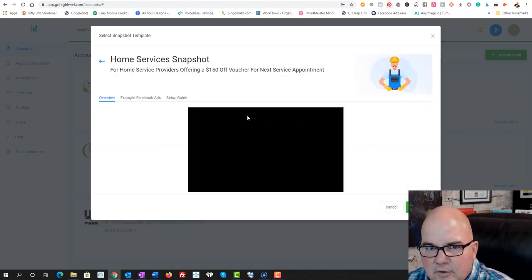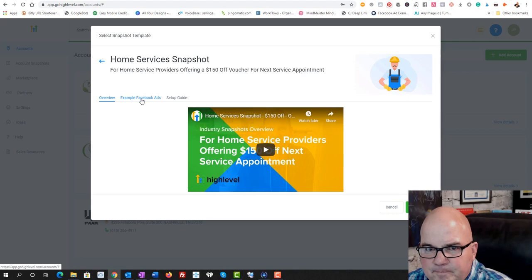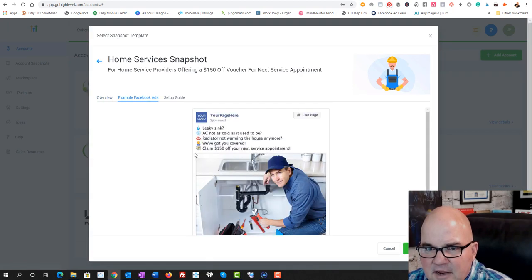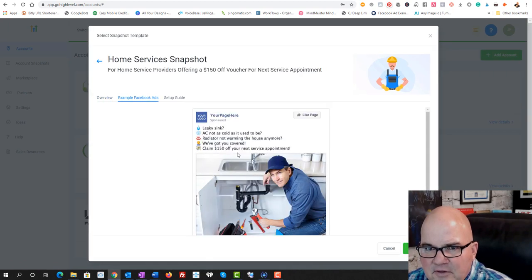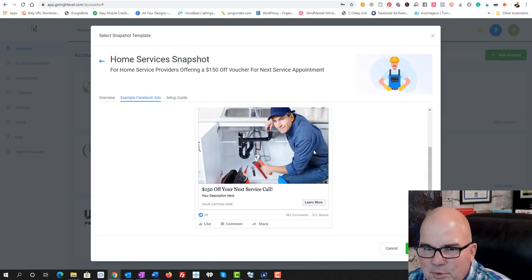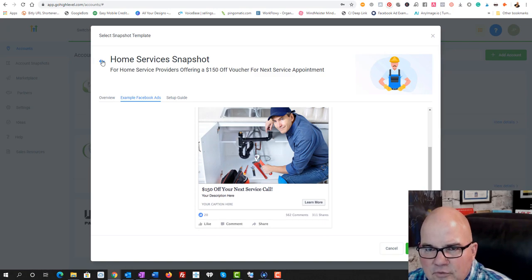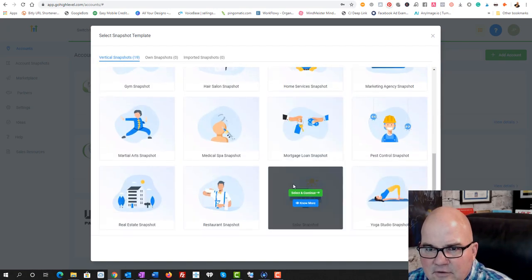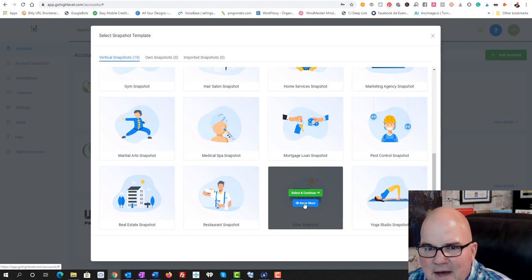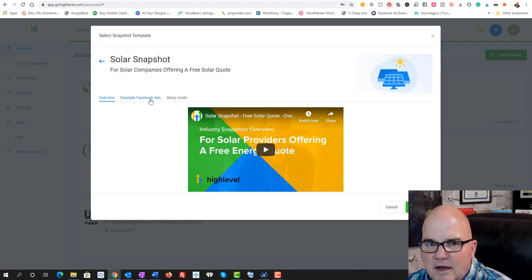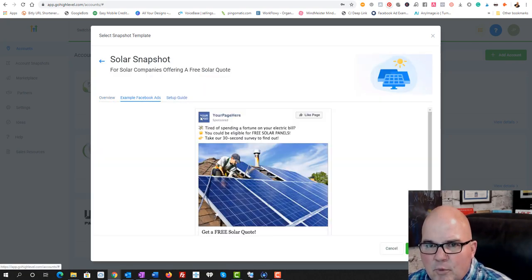Let's go to know more and just see what it is. It's got examples of Facebook ads, probably something that we're not going to use.